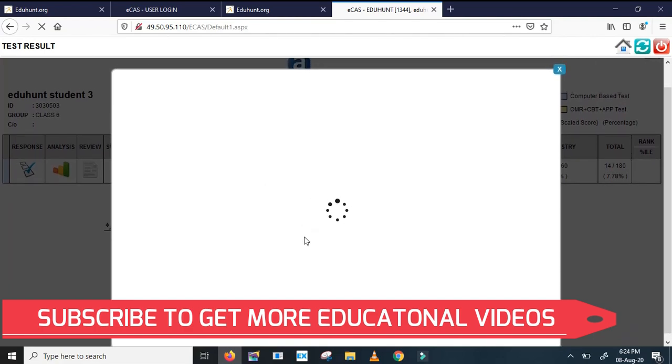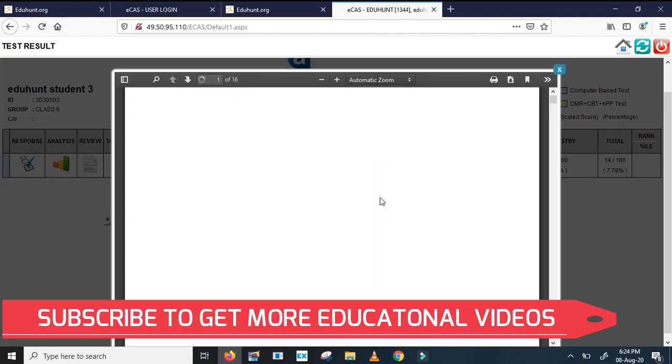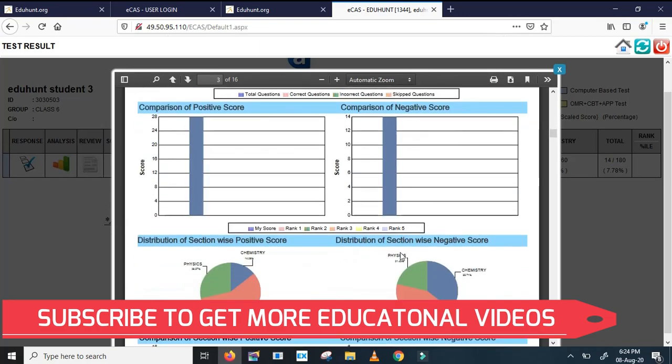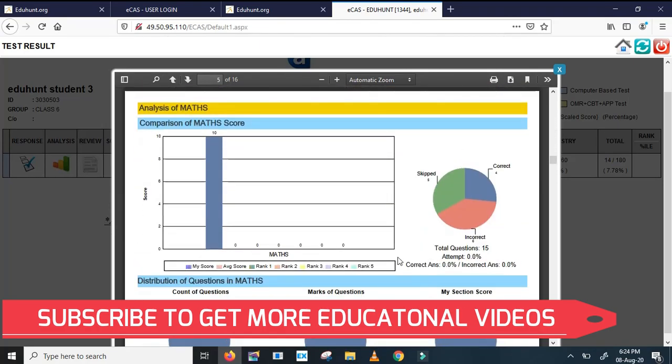So these are online exam platform helps you to take the test and to practice the test. Okay, all the best.